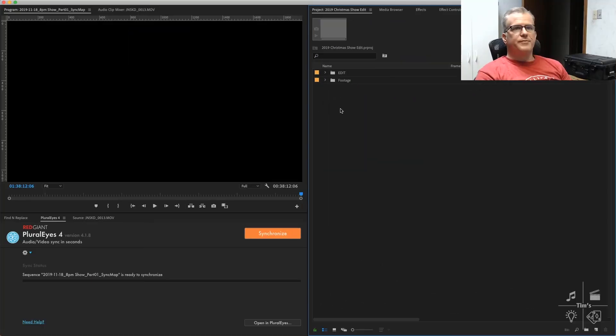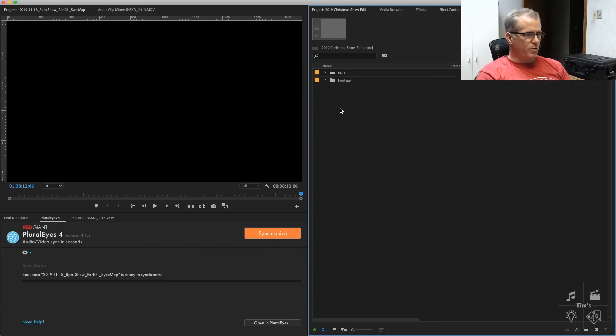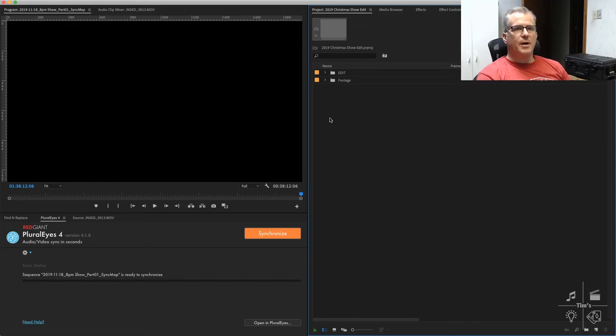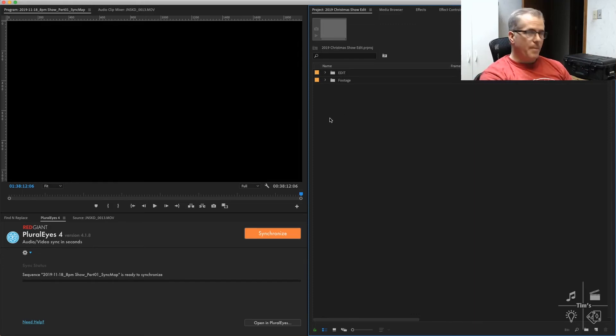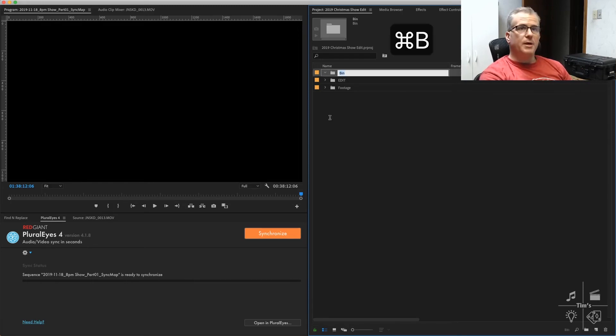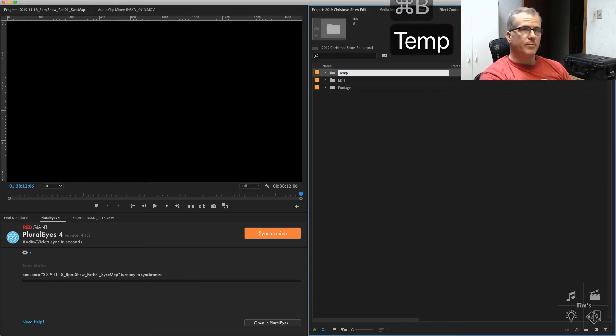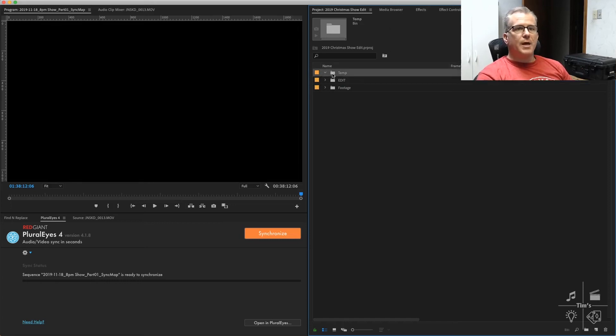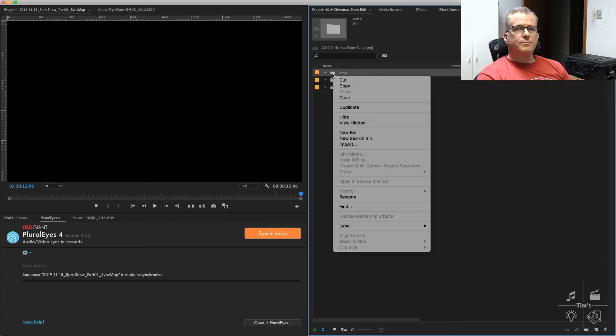Now that we've saved an XML from PluralEyes with the synchronized clips, we are ready to import them back into Premiere. I'm going to create a temporary bin for this purpose. Command+B is the shortcut. I'm going to name it temp, and I'm going to right-click, choose import.